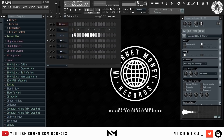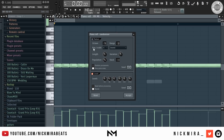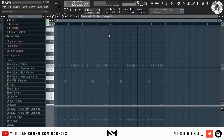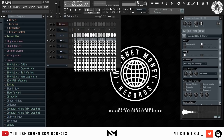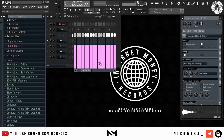If you have notes in the step sequencer, Alt+P sends them to the piano roll. Alt+R randomizes velocity, panning, release, mod X, mod Y, and pitch. K opens the keyboard editor to edit notes, and G shows the graph editor.